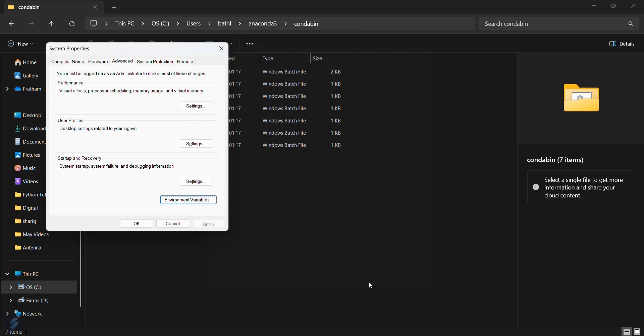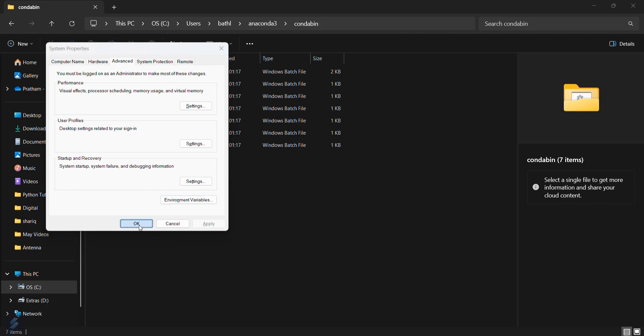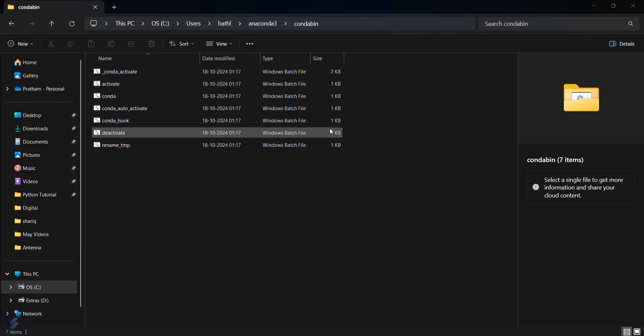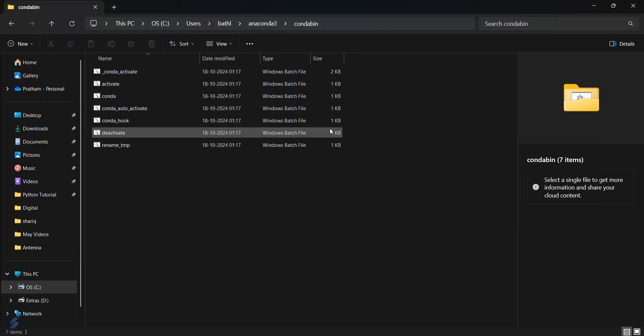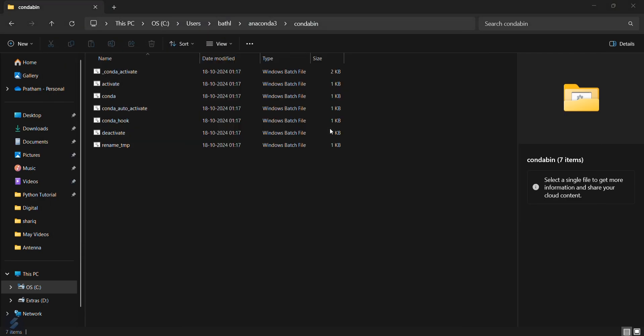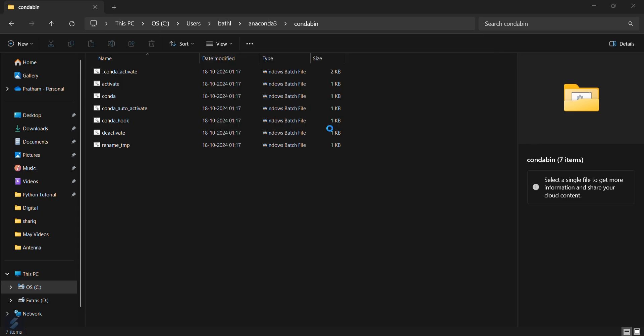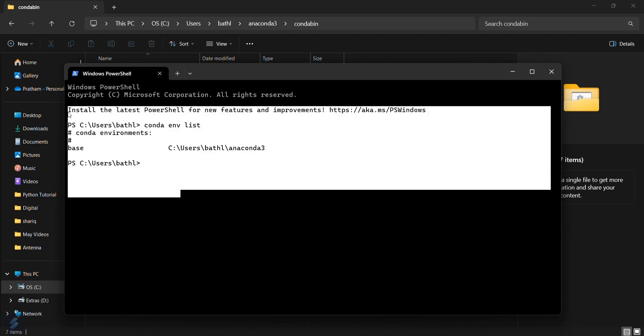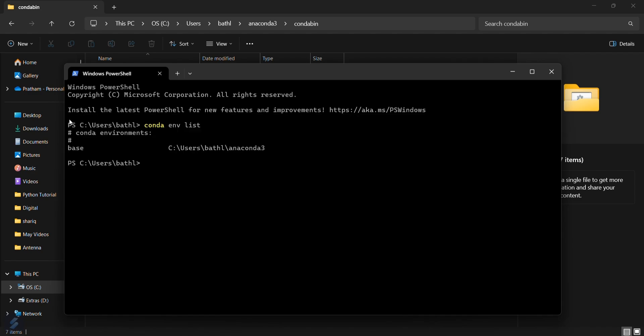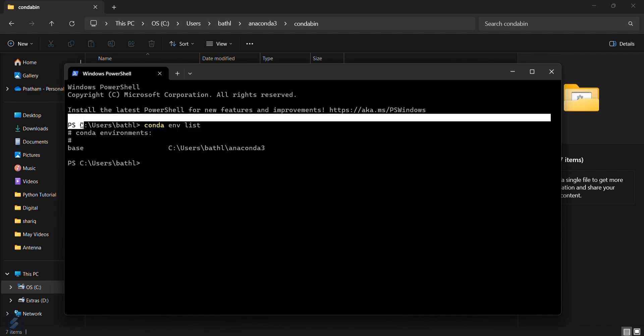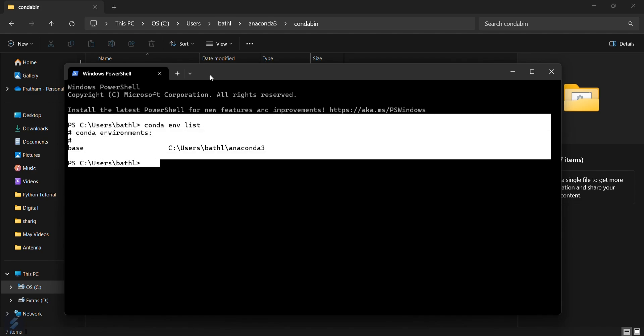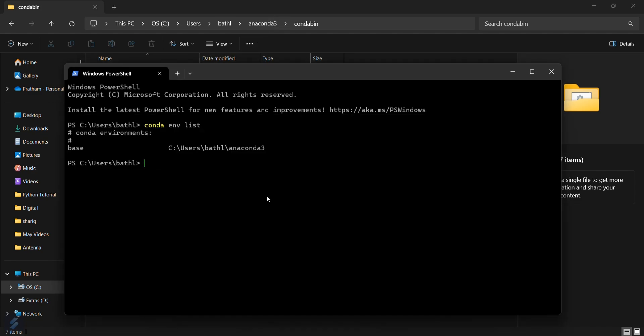Then OK and then OK again. Now go in your terminal again and then type conda env list. You can see that now it is showing the environment variables list. So that means your conda is successfully in your terminal.